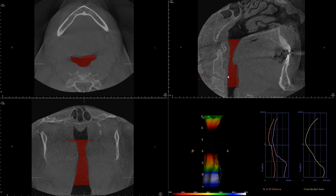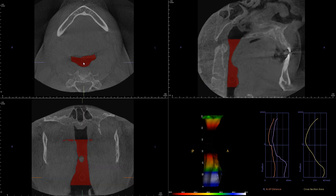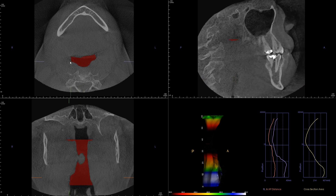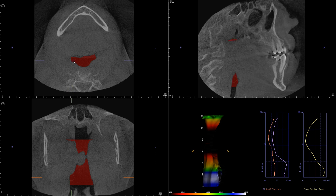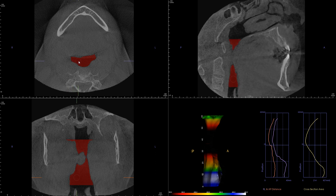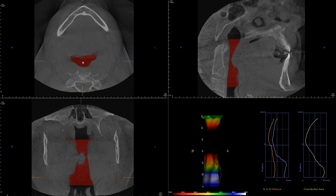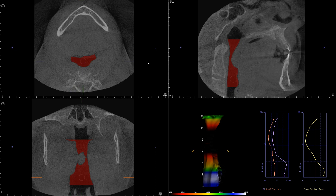Now let's look at the same airway in the sagittal view. Let me start from the patient's right side and as I scroll through you're starting to see the airway highlighted with this red color. As you saw previously, it's wide toward the hard palate, becomes very constricted, and then suddenly becomes wide again.